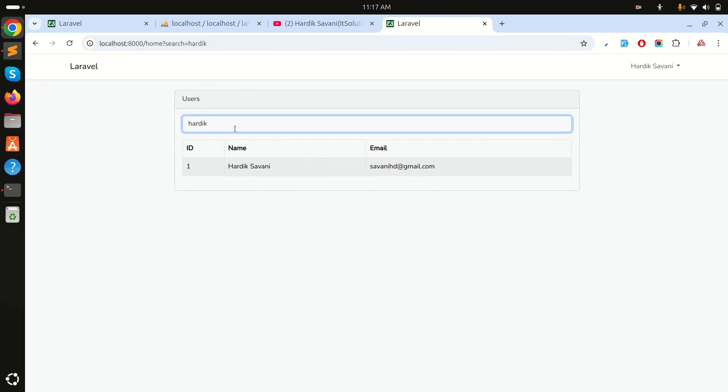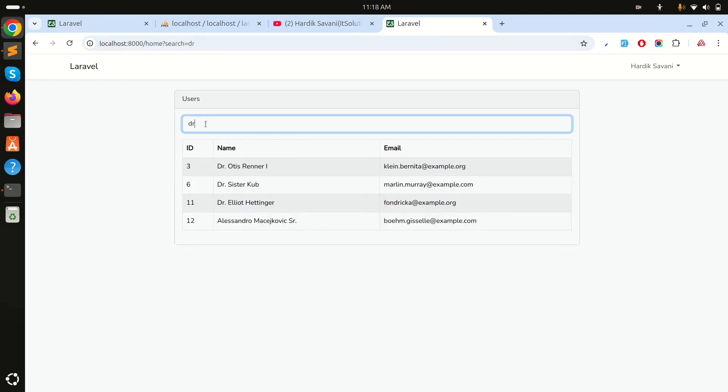And you can see that at runtime it's also changing the query string over here as well. So if I sit here, then you can see over here, it's also changing on the search bar as well.